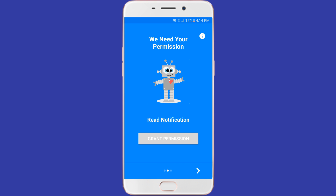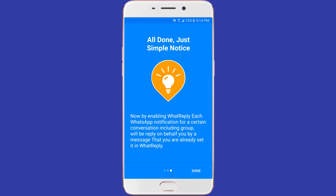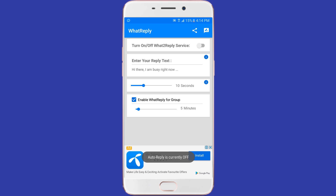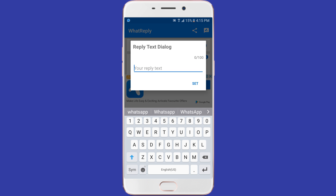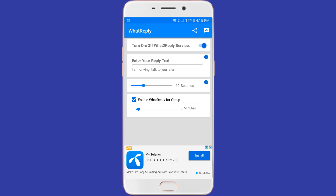First of all, install WhatReply for WhatsApp from the Play Store, open the app, and grant the permissions. You can turn the service on or off whenever you want. You can also set a custom time reply — for example, if you are driving, you can set it to 'I am driving, talk to you later.' You can set a time frame for replies and enable or disable WhatReply for groups.